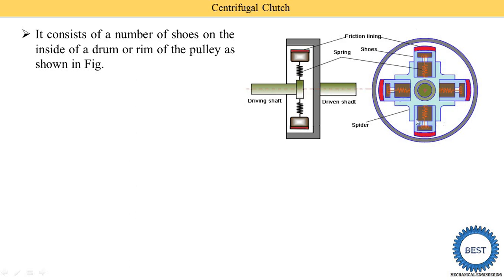This component is the spider. Inside the spider, slots are provided — this is the first slot, this is the second slot, this is the third slot, and this is the fourth slot. Inside these slots, the shoes are installed: this is the first shoe, second, third, and fourth shoe. These shoes are fitted using a spring.